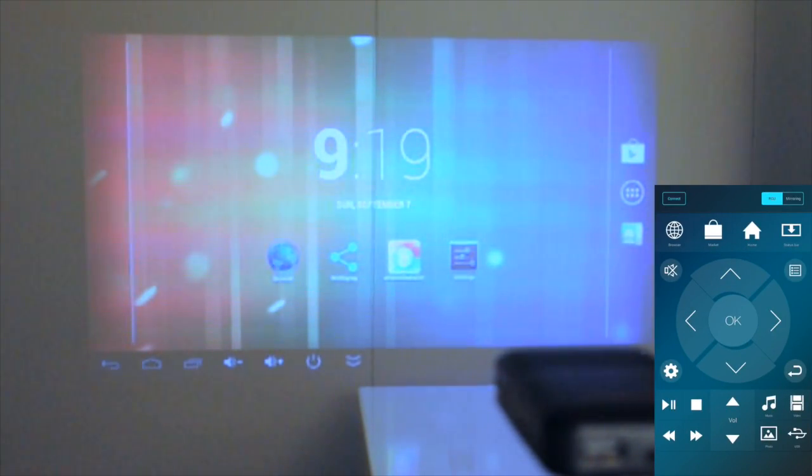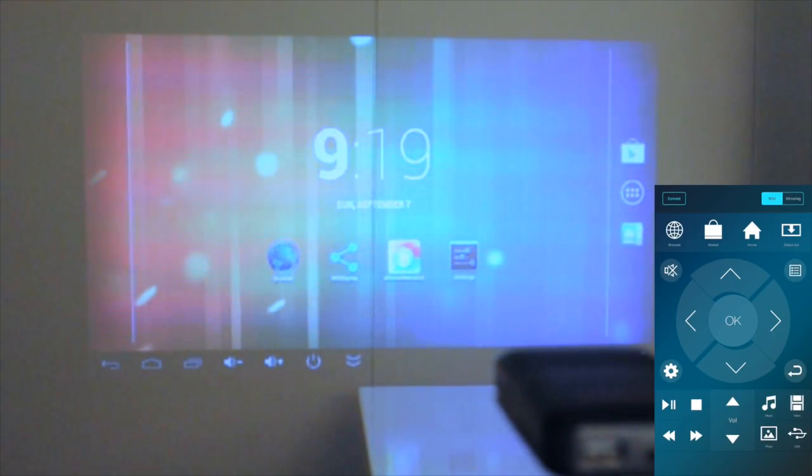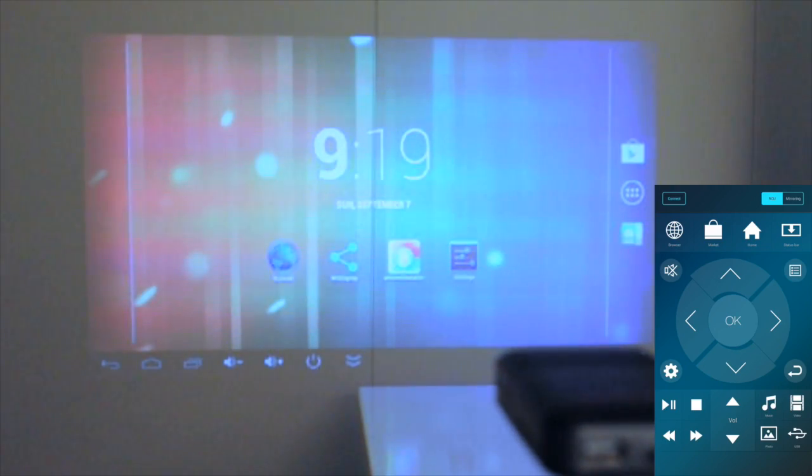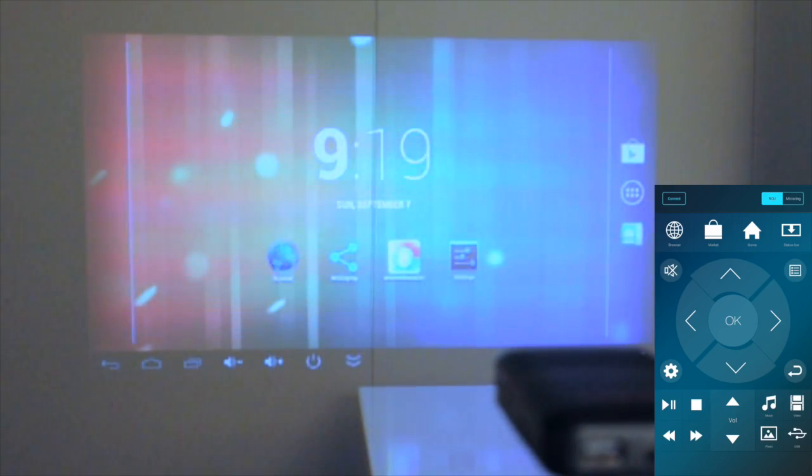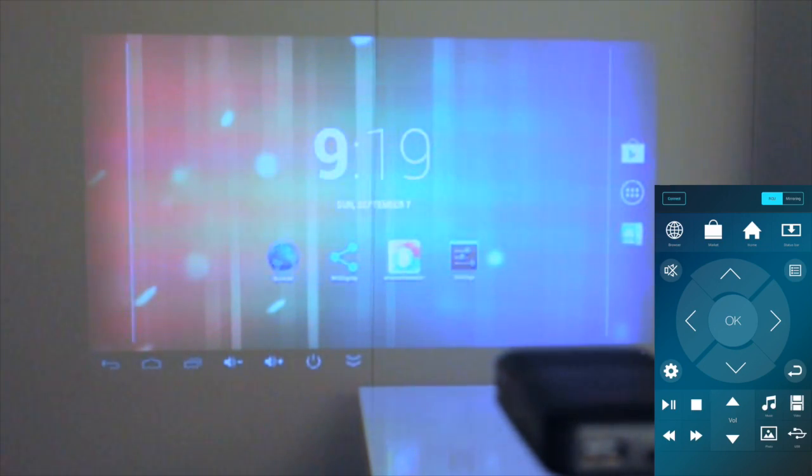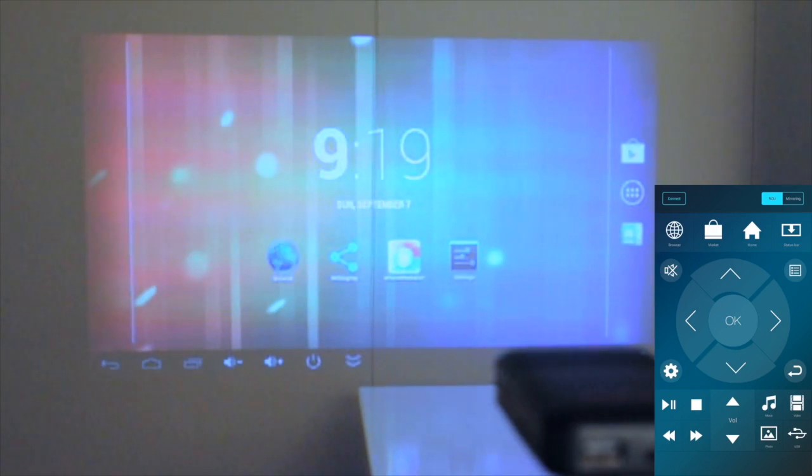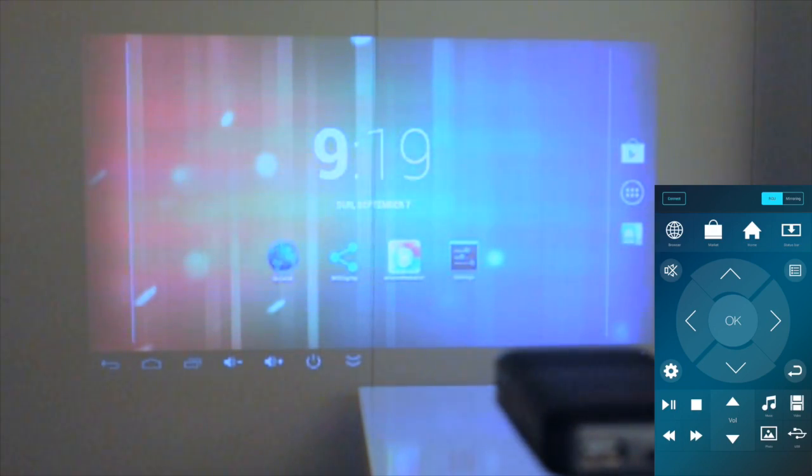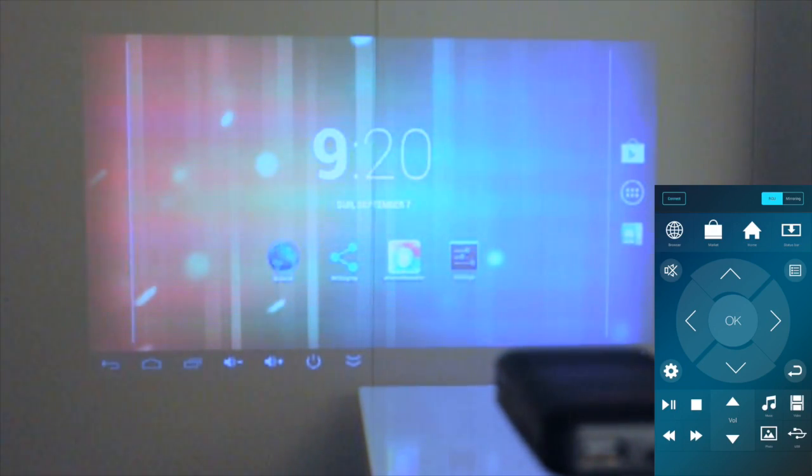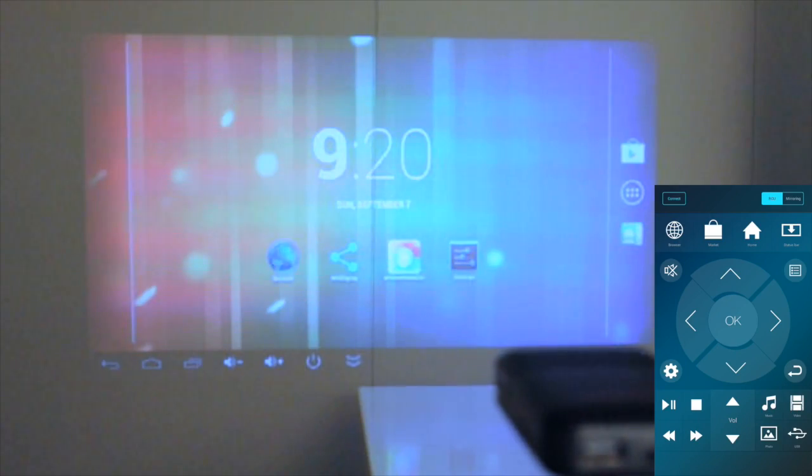You'll get a navigation system with a lot of menu buttons: up, down, left, right, okay. You have a couple buttons on the top there: browser, market, home. You can hide the status bar. What this app is doing is connecting to the Smart Pico. I can control the Smart Pico using my Android device.